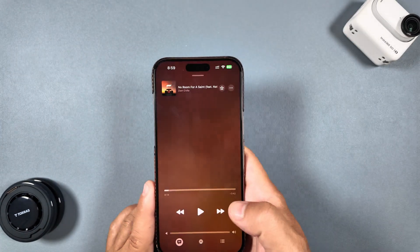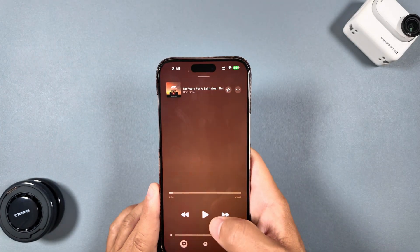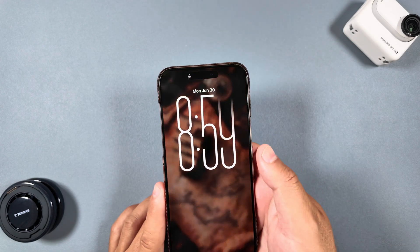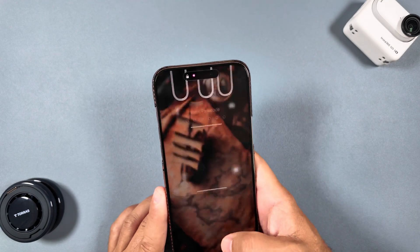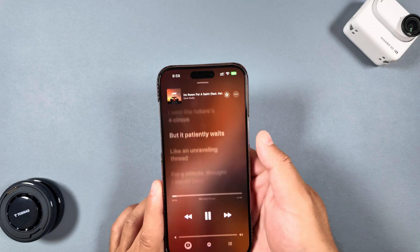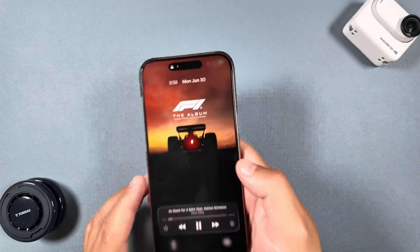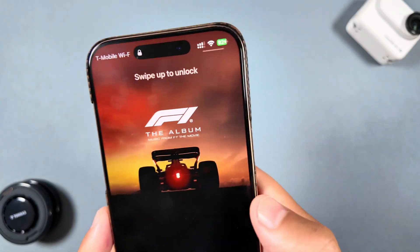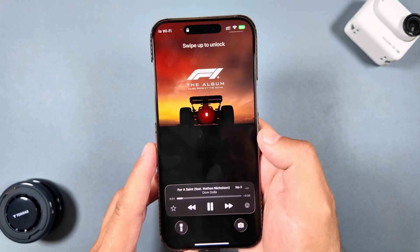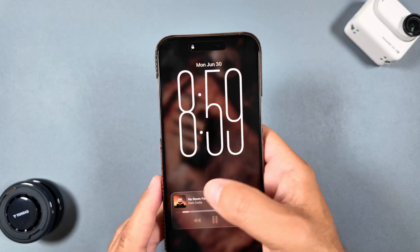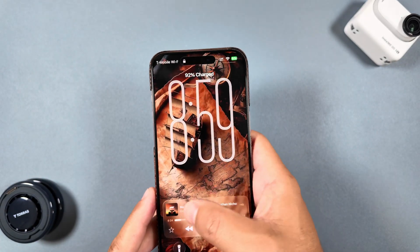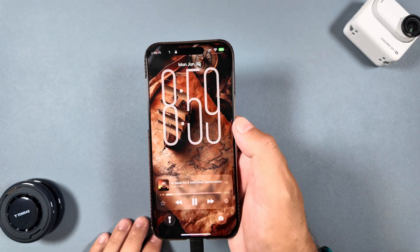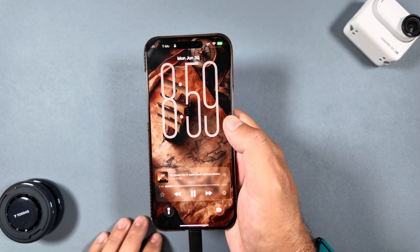The next feature is the new album artwork on the lock screen. When you lock your device while music is playing, you now have a new lock screen art display that has moving features depending on what's going on — it looks really, really good. You can toggle between the album artwork view and a full splash screen by clicking on it.